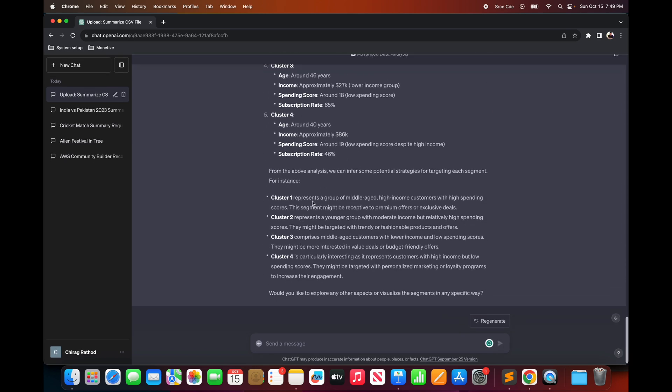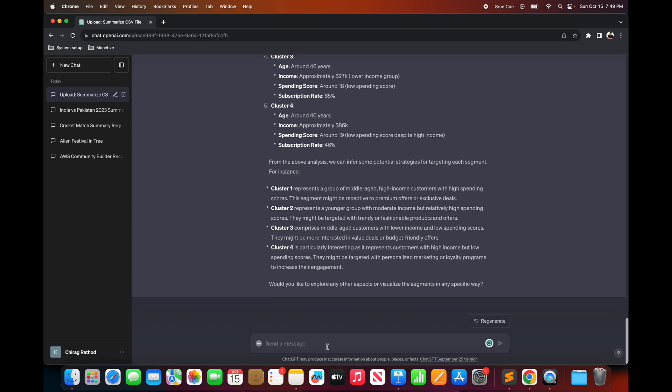And as you can see here is the cluster information or customer segments along with potential strategies for targeting each segment. And at the end it is asking us if we would like to visualize it. I would simply say scatterplot.